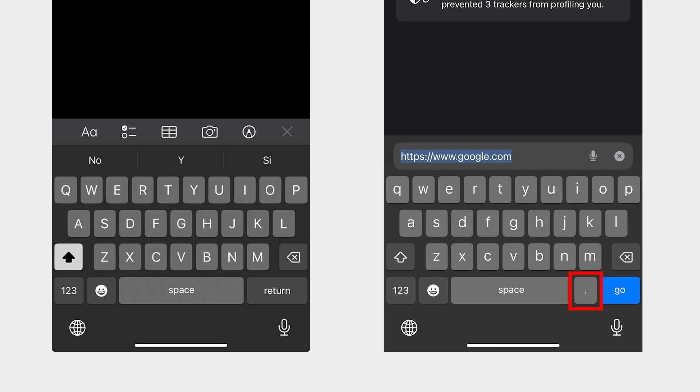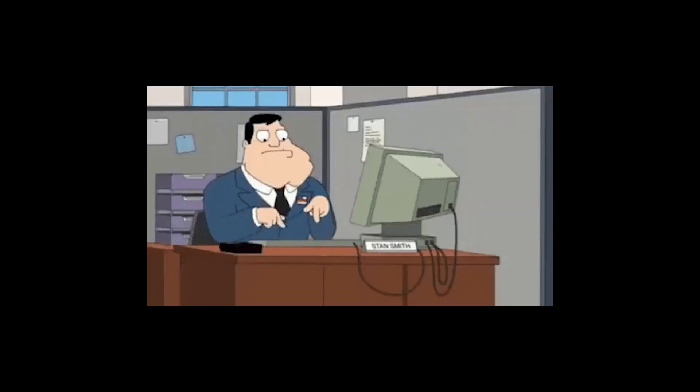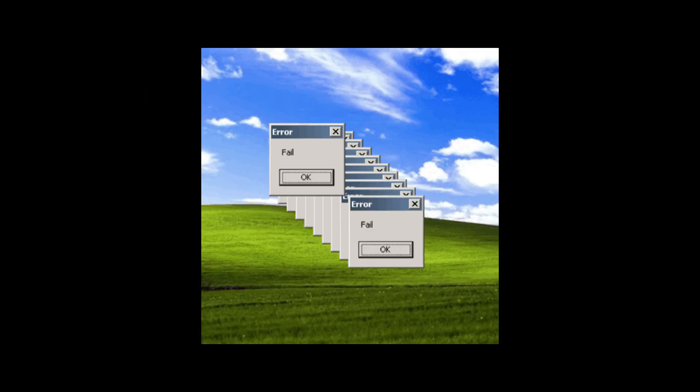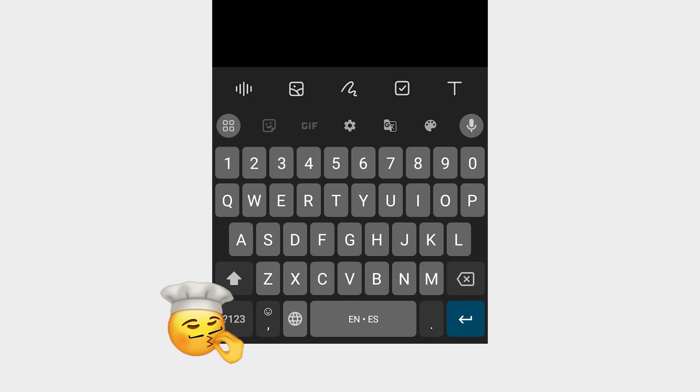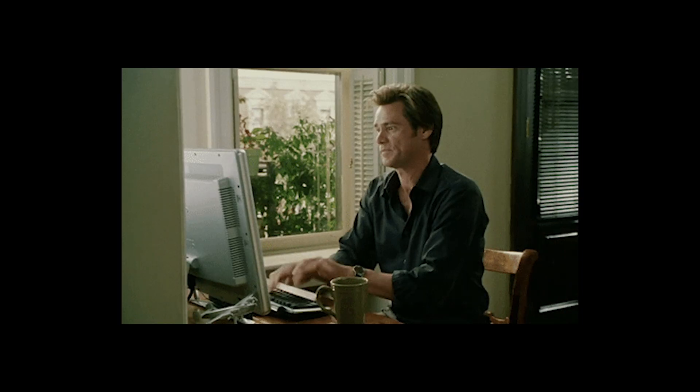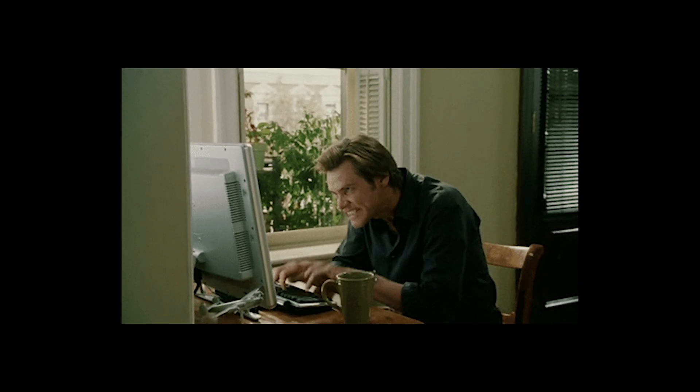Consistency in design is crucial for a good user experience. When the keyboard layout changes from app to app, it disrupts the user's muscle memory. This means the user has to constantly readjust, which slows down typing speed and increases the likelihood of errors. A consistent layout helps the user build familiarity and confidence, leading to a more fluid typing experience.